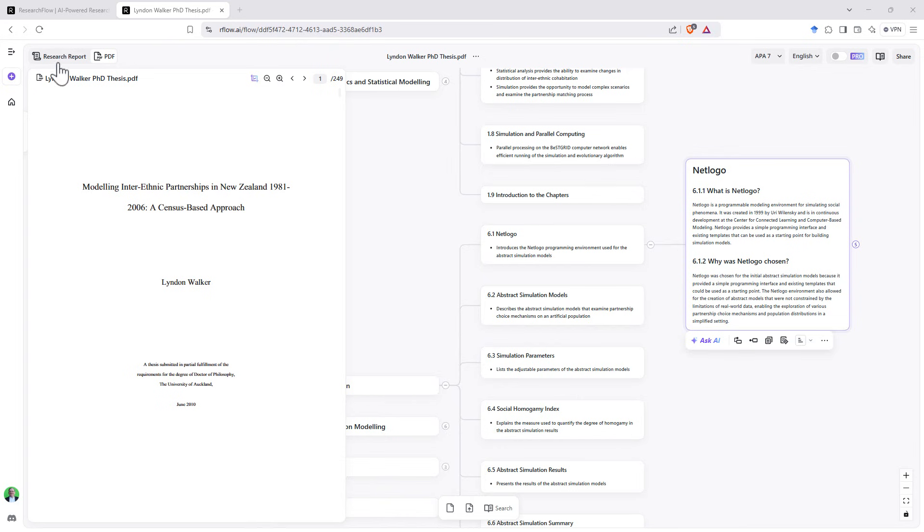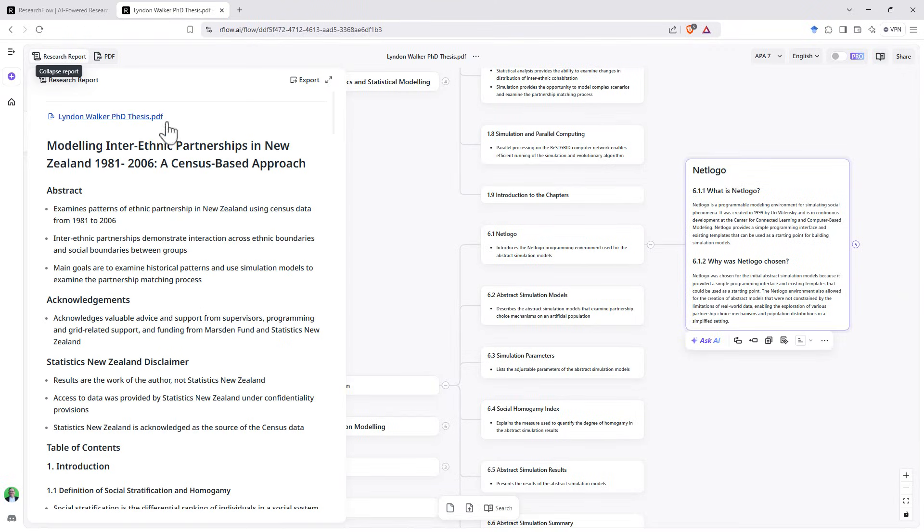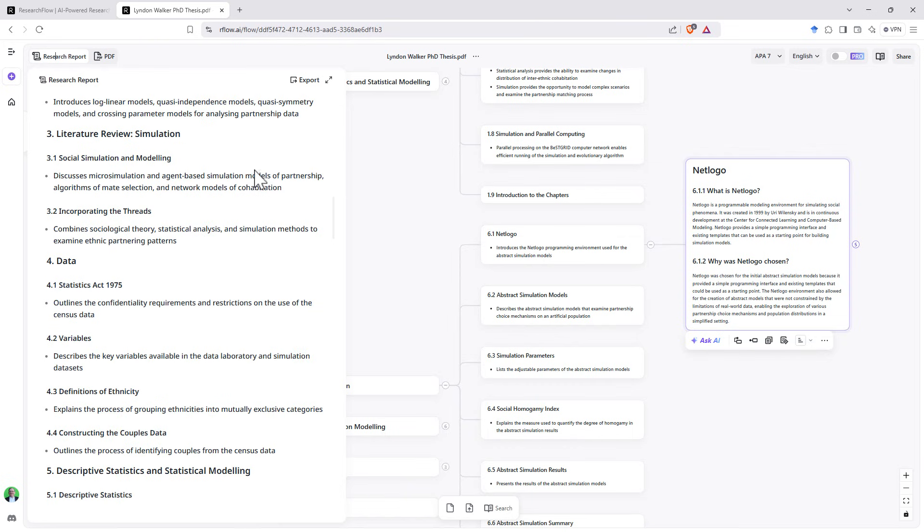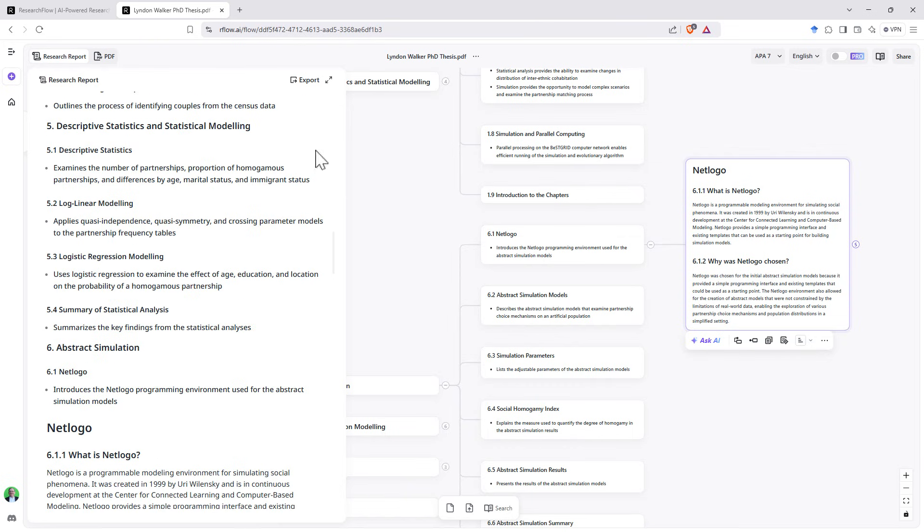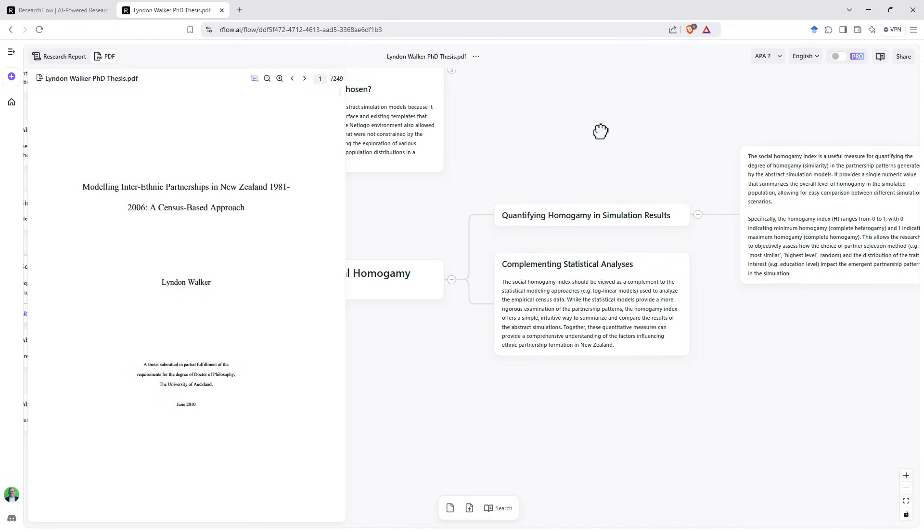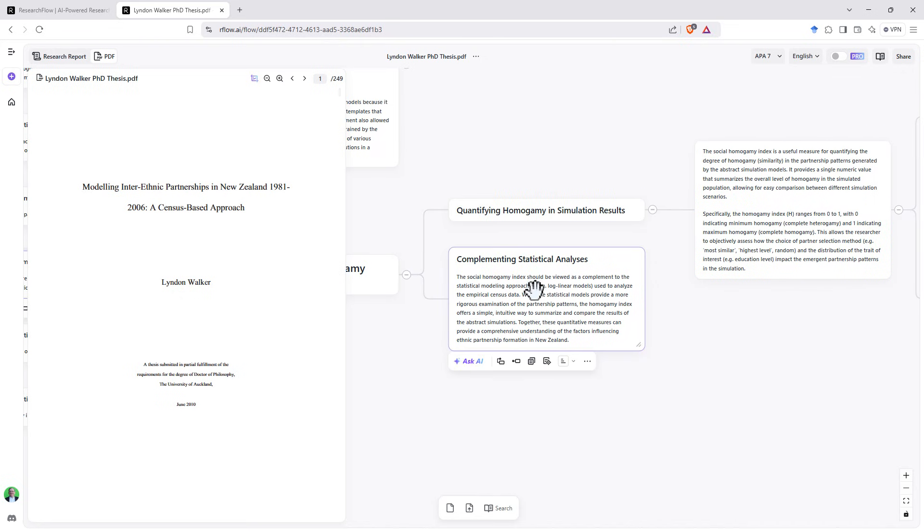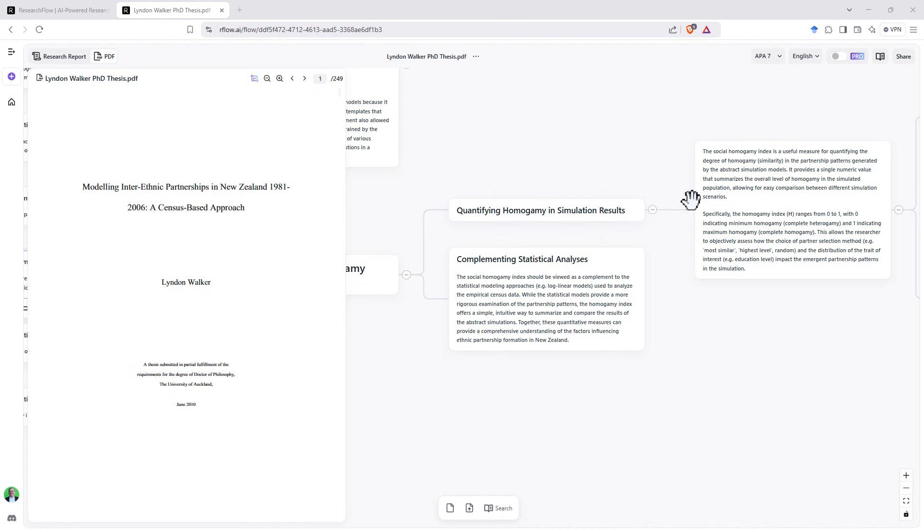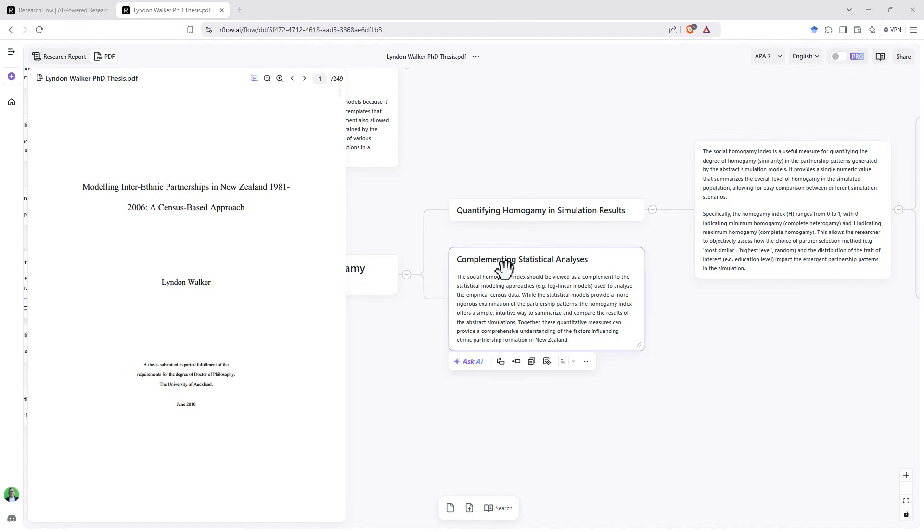In addition to this, up on the top left here, we've got this link Research Report. And Research Report has a bullet pointed summary of everything that it has then split out into the flow diagram. Next, I came to another one of these panels. In the Ask AI, I asked it why the social homogamy index measure was the one that was used. And we can see that it is broken down here, an explanation into two parts, explaining the quantifying of the simulation results. So why use it? And then also a more meta answer of it being a way to complement the statistical analysis.